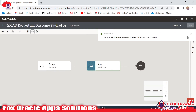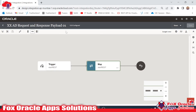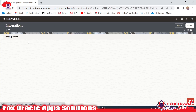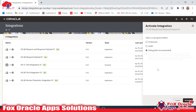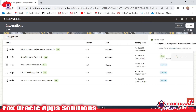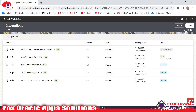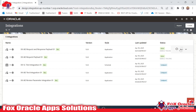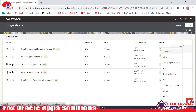Our integration is completed successfully and it's in configured state — it's ready to run. Go back and here we have to activate the integration. Once this integration is activated, then only we can run it. Now you can see the integration is activated.